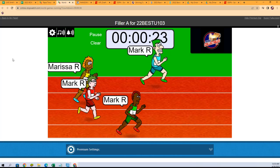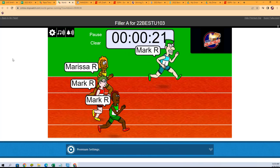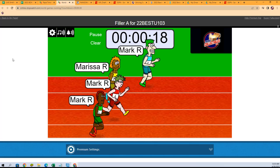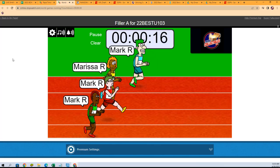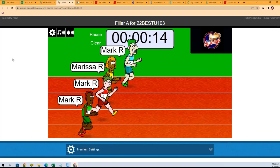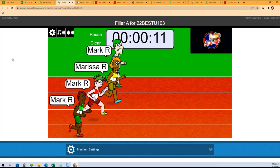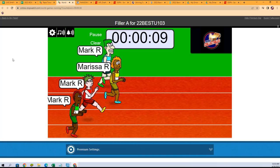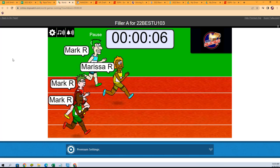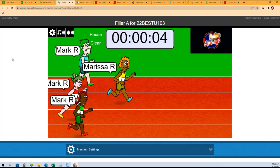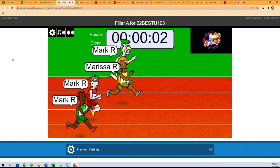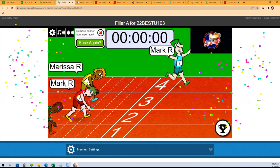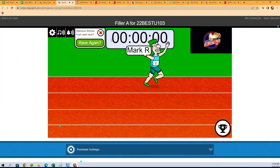So the Mark army - oh look at this, we got a race! The green Mark R is in last place. But let's see, Marissa R is out to the lead here. Marissa R and the Mark army. Let's see who got it.